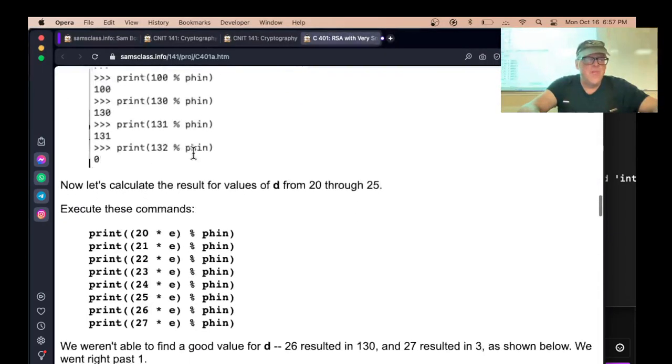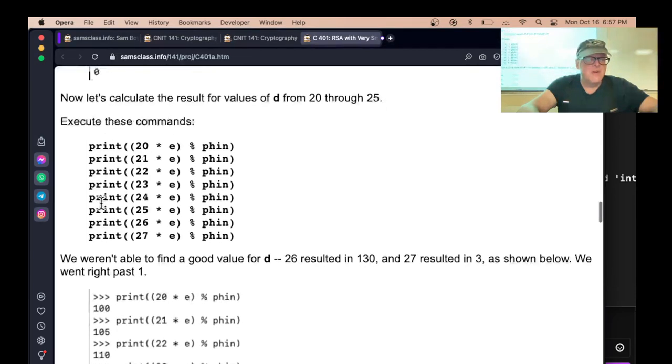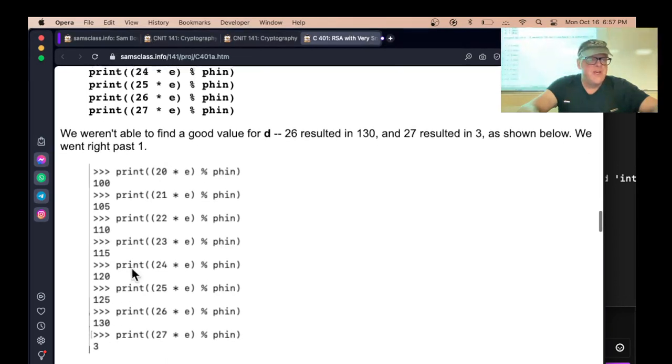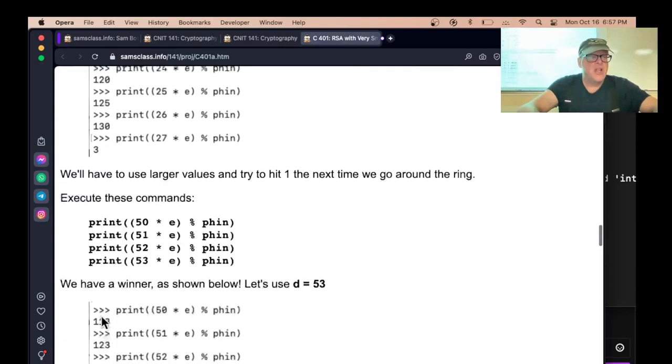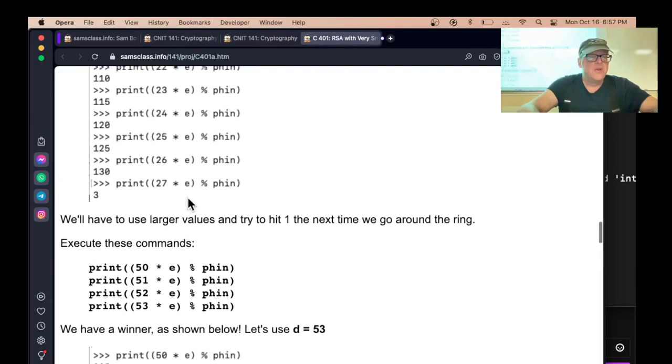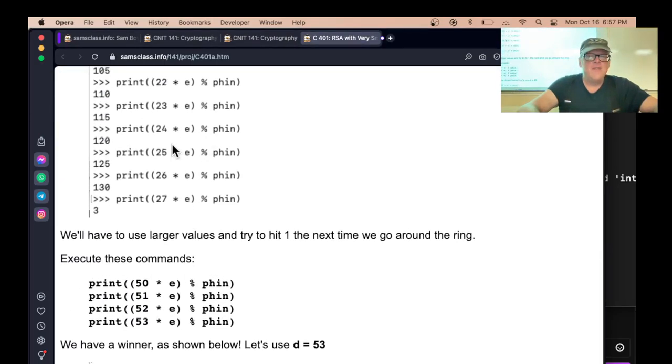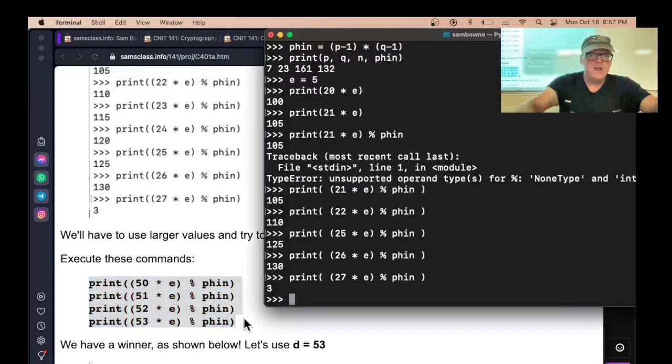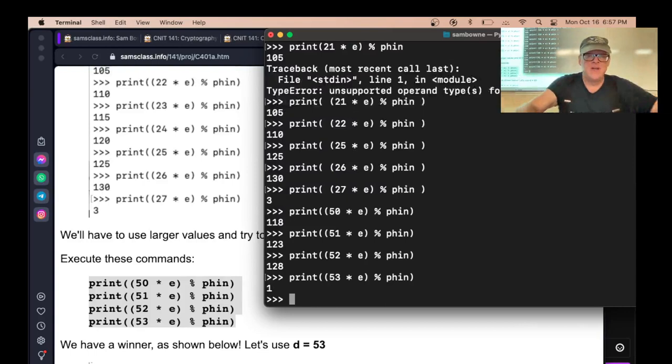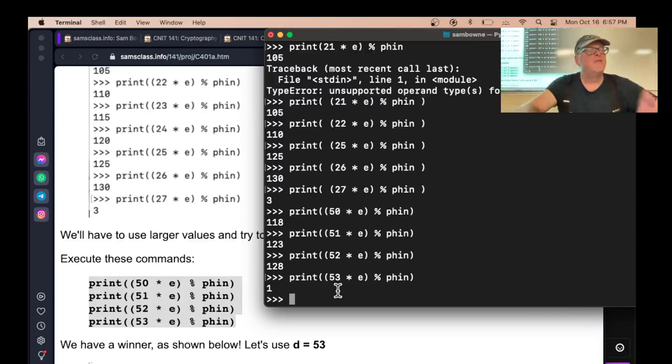And you can do that with a loop. So you can also just do it this way. This is what we do. You go through 20 to 27. It'll go past 131 and hit 3. So we're going to have to use larger values. So around 25 got us once around. Around 50 will get us twice around. So if we just try numbers around 50, here we are. The next time around, we hit 1. So 53 is the inverse of 5.